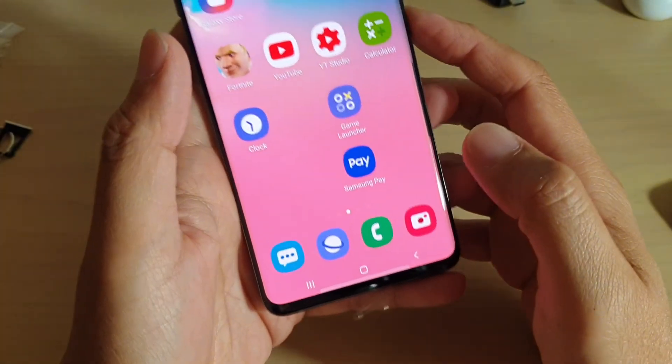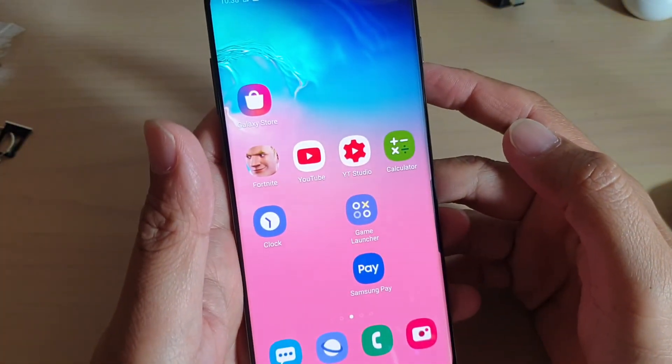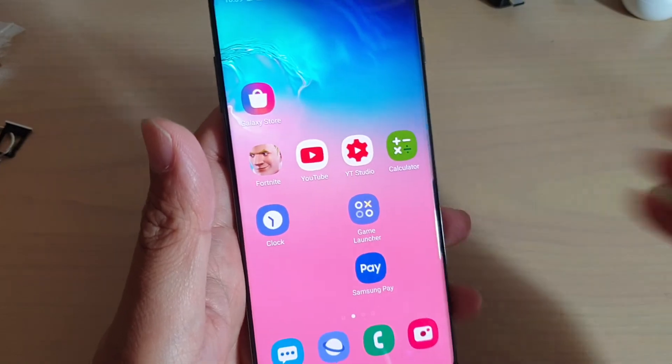Finally, tap on the home key to go back to the home screen and that's it. Thank you for watching this video — please subscribe to my channel for more videos.